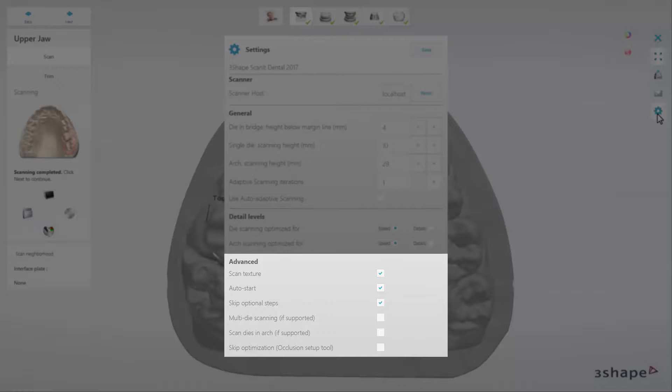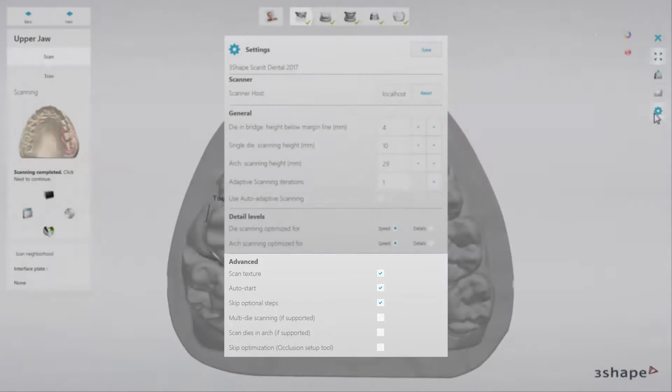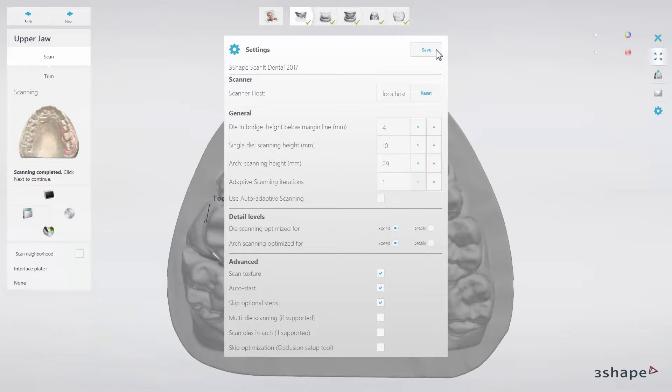It is also here where you can find the Auto Start option, which is important for e-scanners. When the option is checked, the device starts scanning automatically when a model is inserted into the scanner.